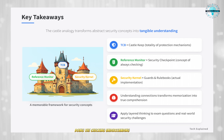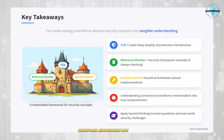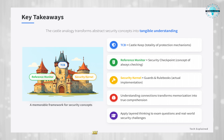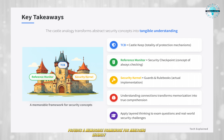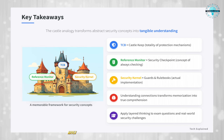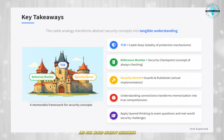Understanding these connections transforms memorization into true comprehension. The castle analogy provides a memorable framework for analyzing security scenarios. Apply this layered thinking to practice questions and real-world security challenges.